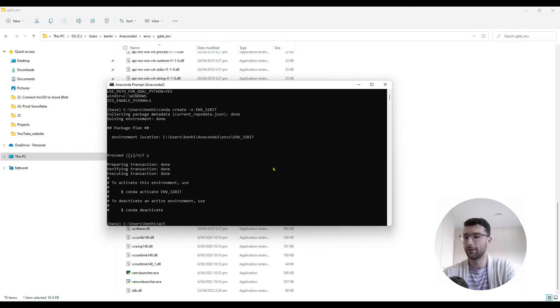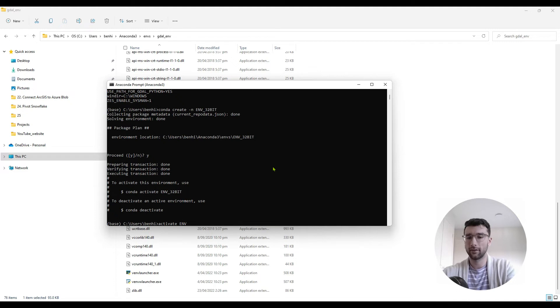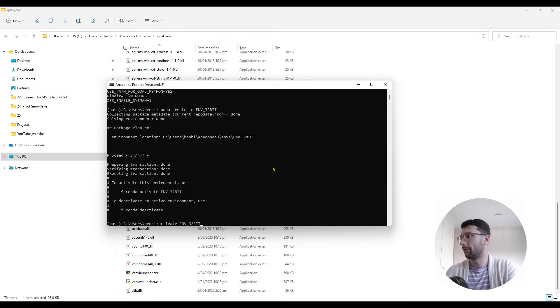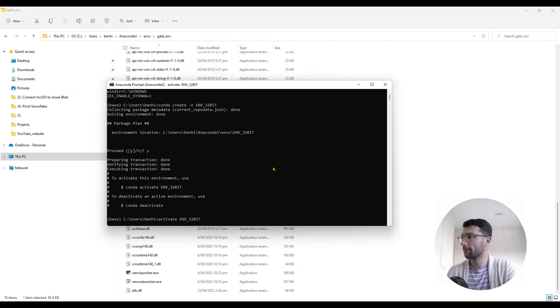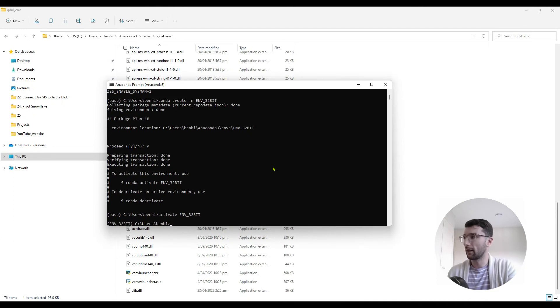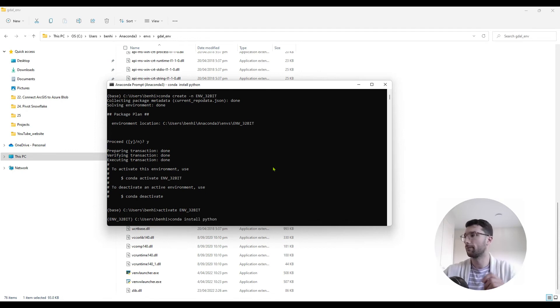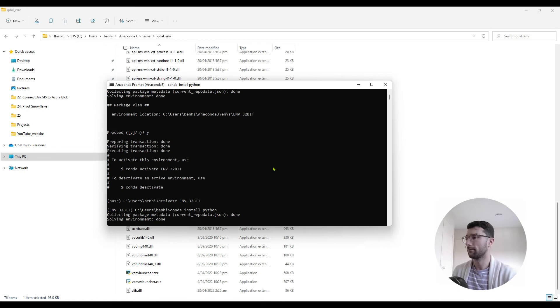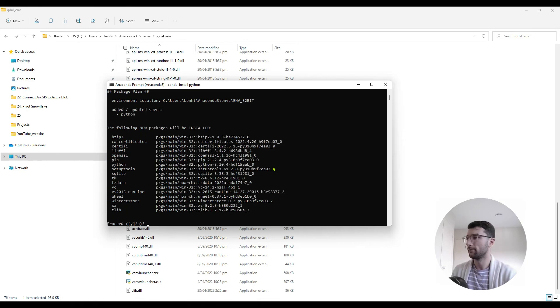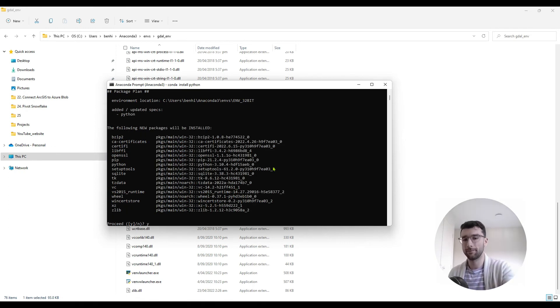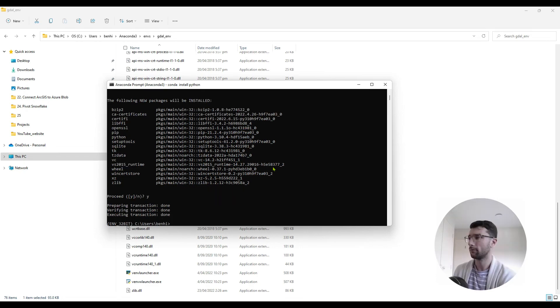Let's activate it using activate env_32bit. And that environment is going to be empty, so I'm just going to go conda install python. And proceed. Cool. Now that's all done.